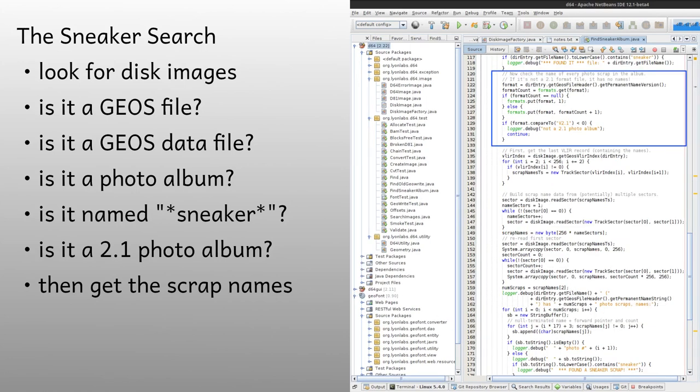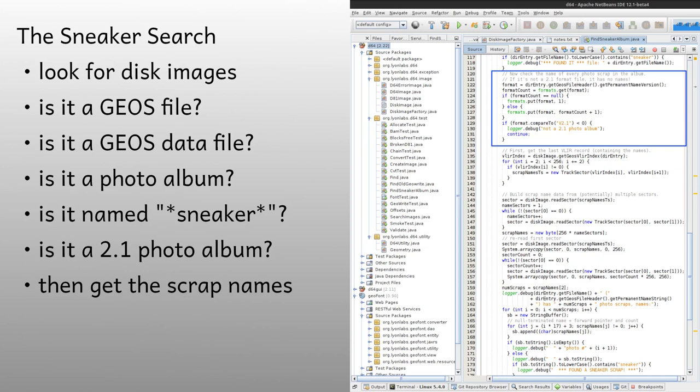But wait, there's more. I didn't get a hit on the first run, so I decided to look at each scrap in each photo album to see if it had Sneaker in the name. Since only a later version allowed naming individual scraps, I had to get the photo album's format version, and if it was 2.1, I could list the scraps by name. Just out of curiosity, I also wrote code to count up how many of the various photo album versions I ran across. So you can see that although this got a bit of feature creep, everything I wanted to do, I could do with the library code.